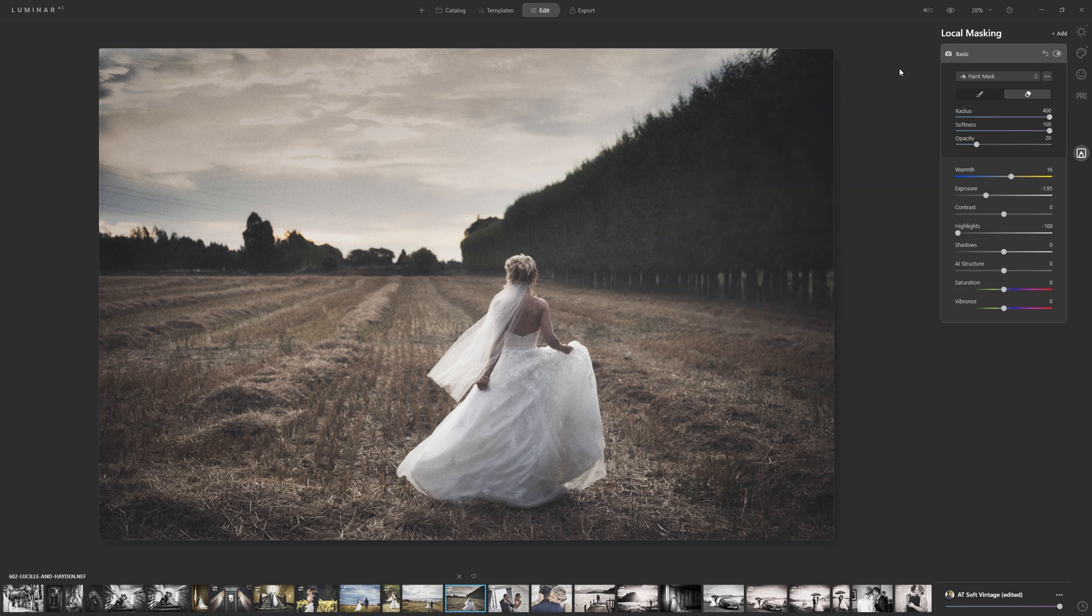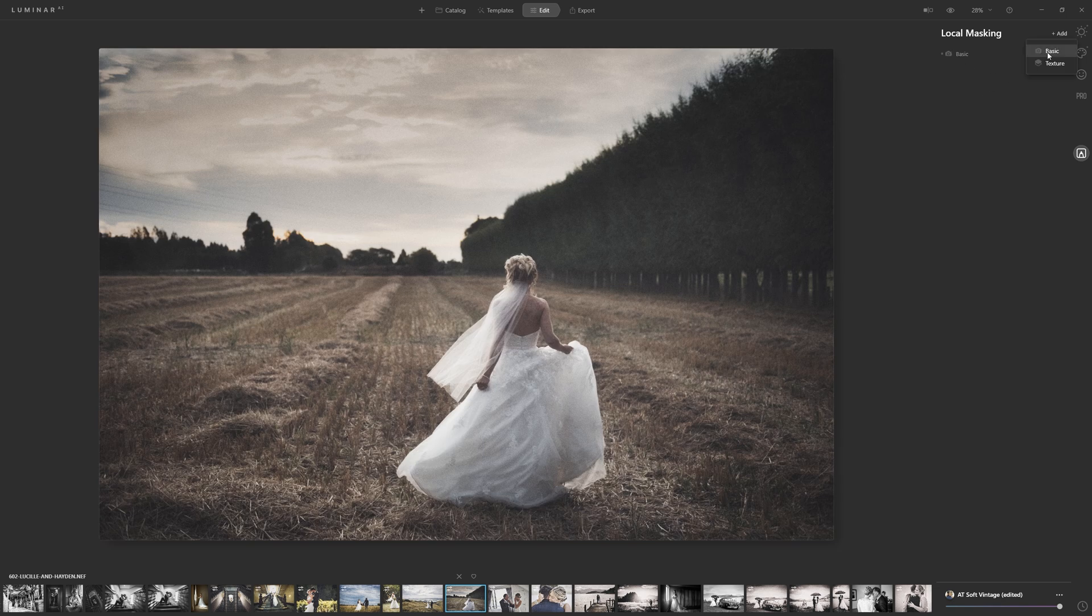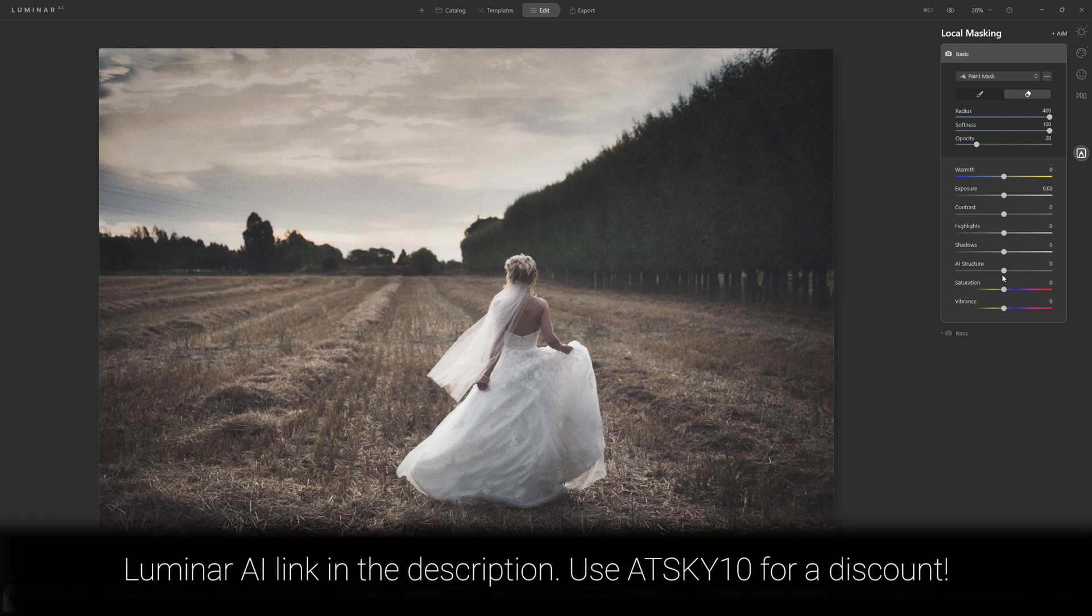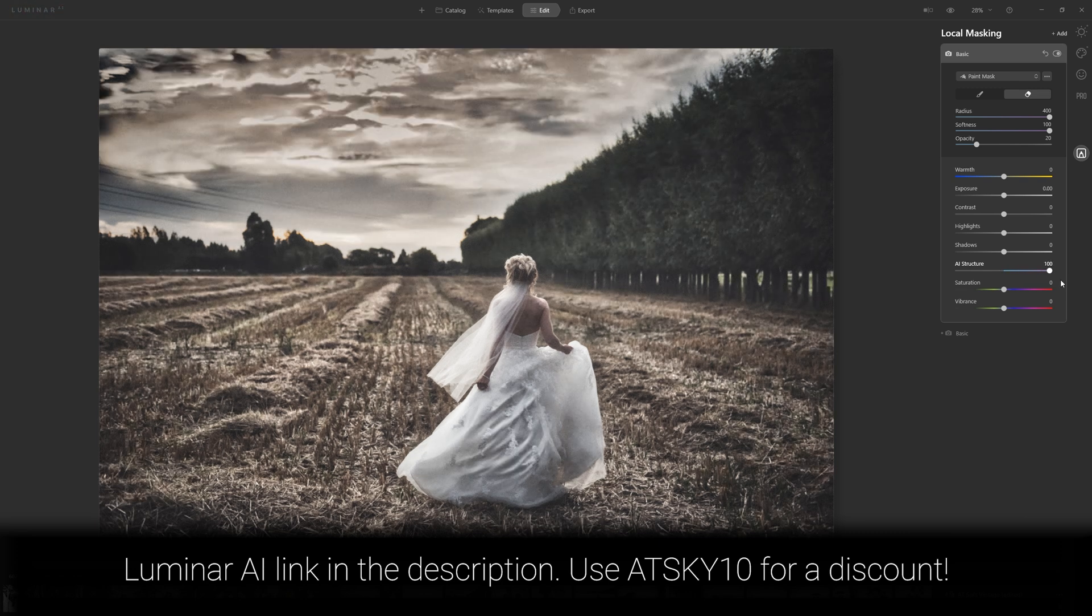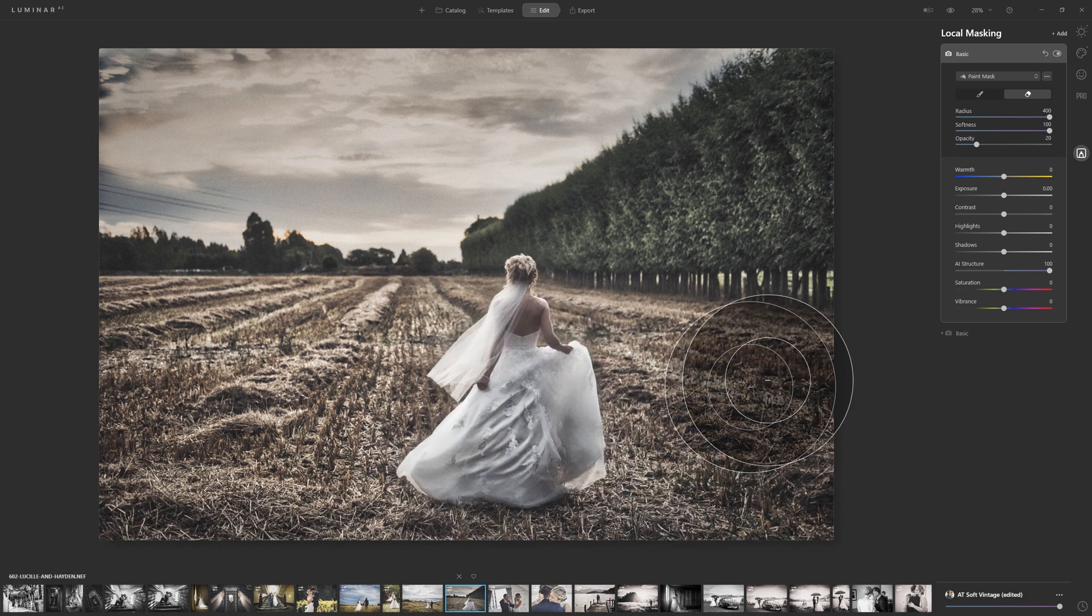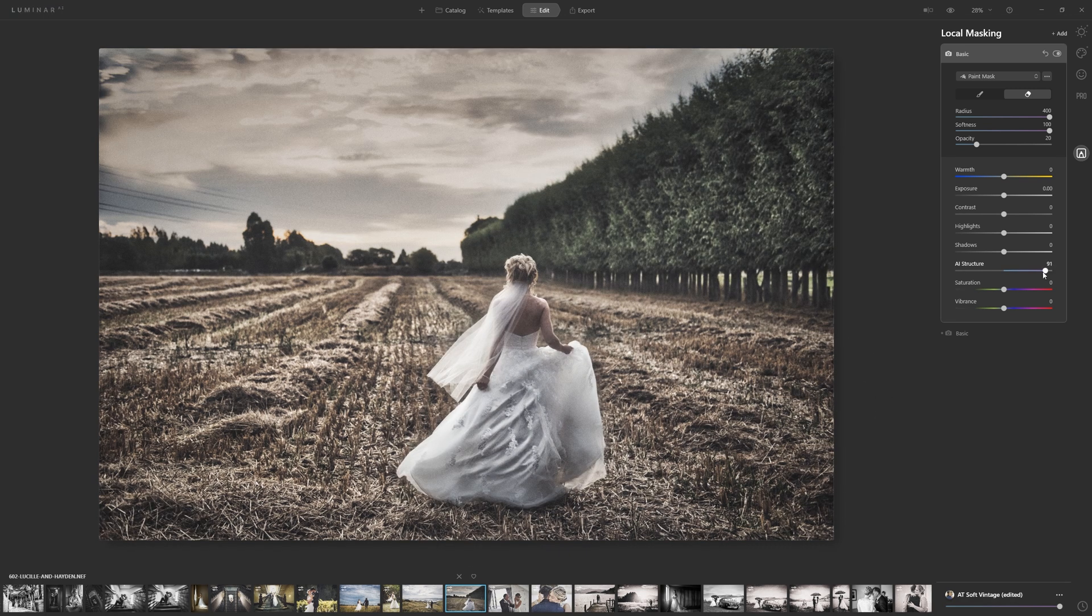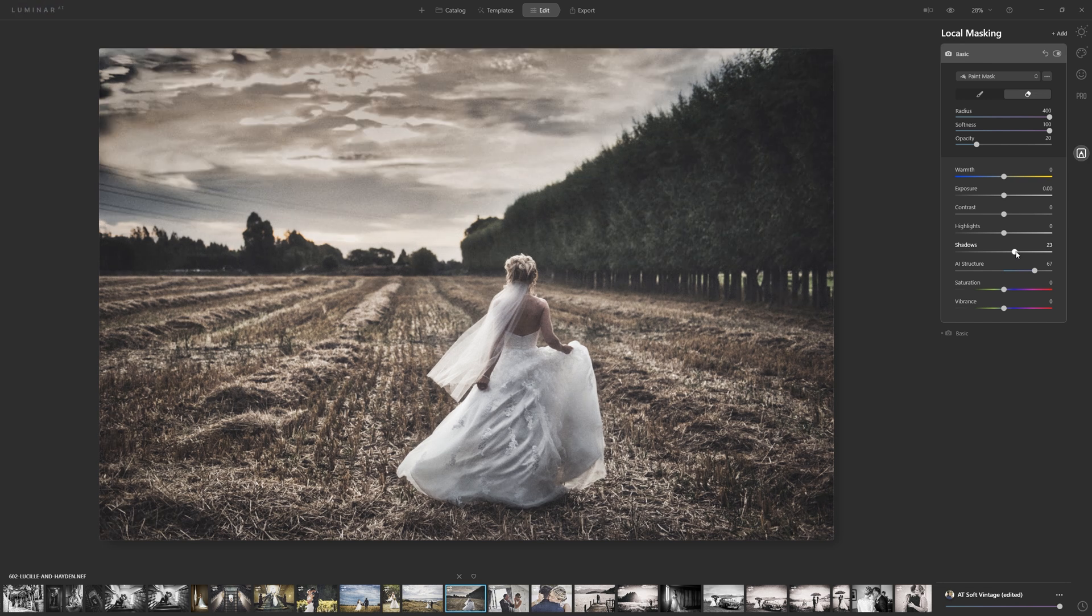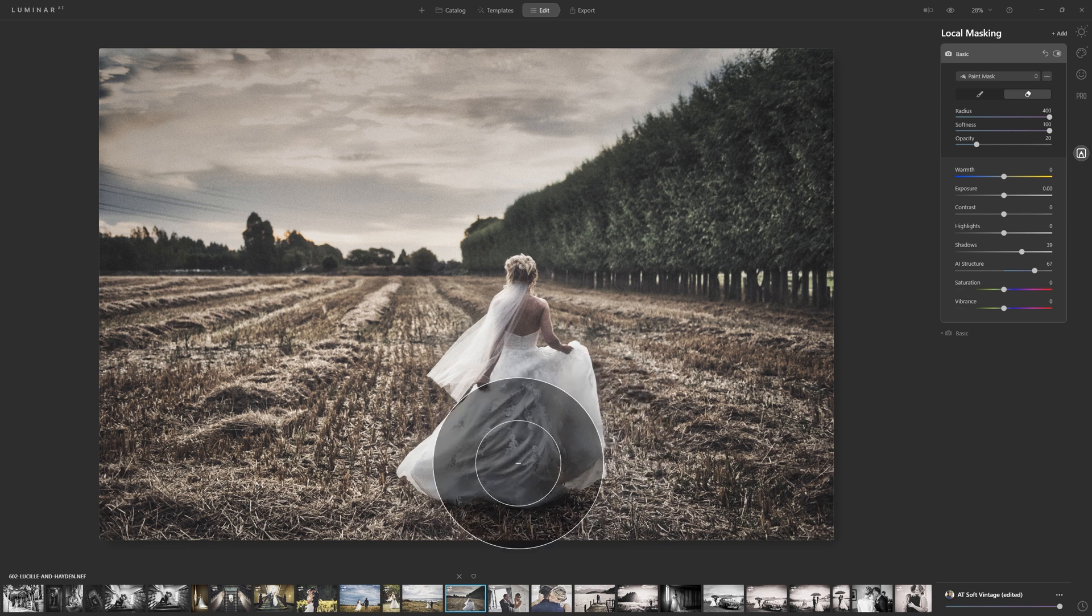Now I said that these act a little bit like layers, and they do. What we can do is add another layer, another local mask, and that just pops out on top. So if we want to make further changes, we can do that. So I said about the dress earlier. If we add AI structure, you can see that all of a sudden we get a lot more detail through in the dress. That's far too much, but we can reduce that amount. Perhaps maybe bring the shadows up slightly as well, just so that the ripples in the dress don't get too dark.